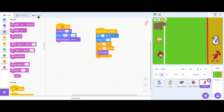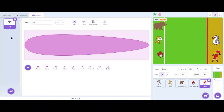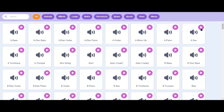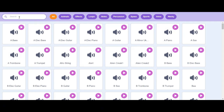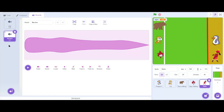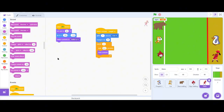Go to the Sounds tab and we only have the 'pop' sound. If I play it, it sounds like this — but I don't want that sound effect. I'd like a different one. Let's go to the 'Choose a Sound' option, click it, and you can browse all the available sound effects. I'll search for 'machine' — and I'd like this sound, so let's click it. The machine sound effect is now available here.